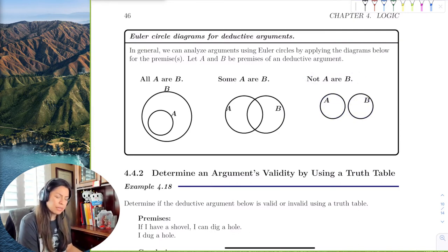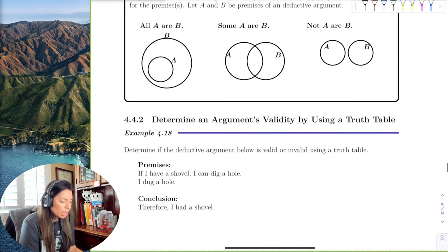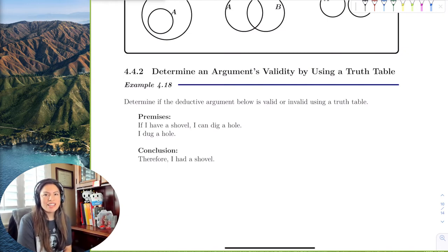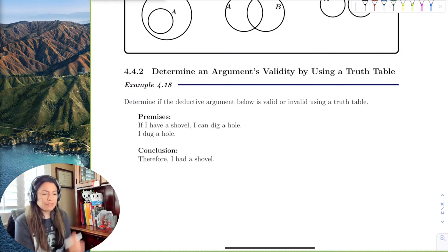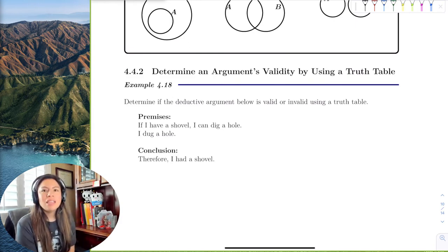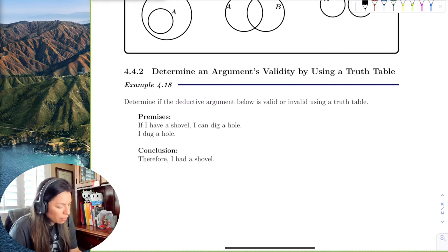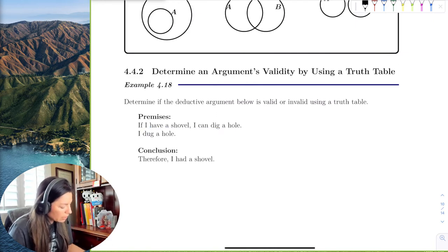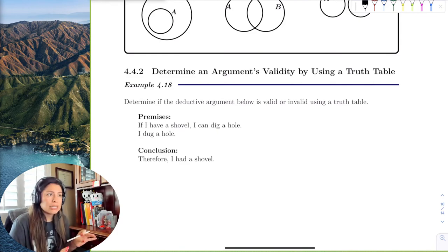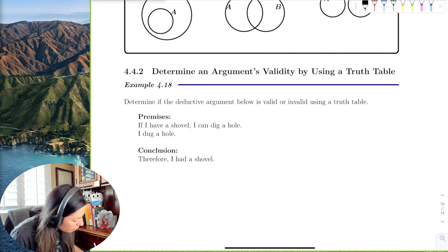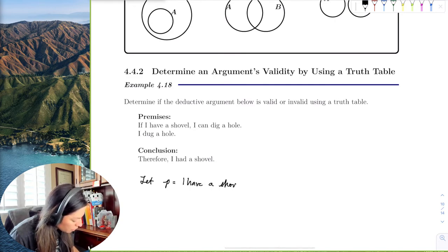Some students prefer a more direct method, so let's use a truth table. The premises are just statements. Let p be the statement 'I have a shovel' and let q be 'I can dig a hole.' We'll cut the premises into two statements and use an implication, discussing the antecedent and consequent.